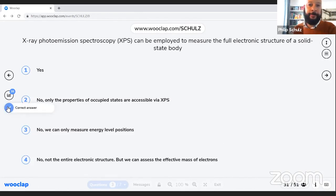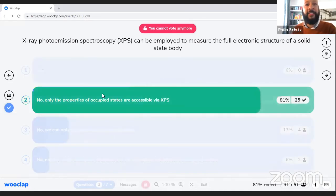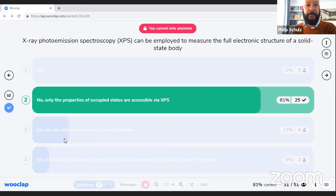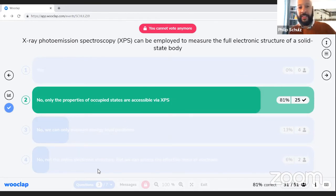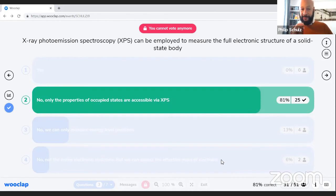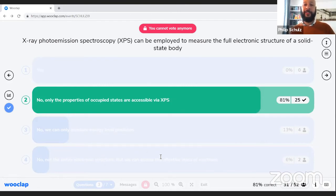The correct answer is (2): with XPS we can probe only the properties of occupied states. We do get a bit more than just energy level positions — for instance, dispersion of states. Some answers suggested measuring effective mass of electrons; you are on the right track in that yes, we can measure effective masses by checking curvature at specific points in k-space, but only for occupied species — meaning we can measure effective mass of holes, not electrons.